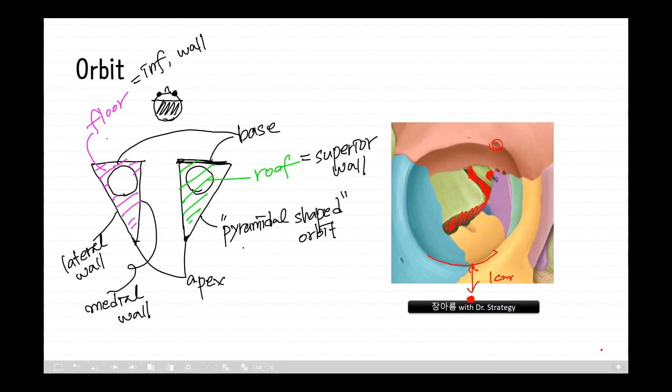The supraorbital foramen contains the supraorbital nerve, which is the first division of the trigeminal nerve — that means the ophthalmic nerve — and it lies just lateral to the frontal sinus, which may be located inside the frontal bone.